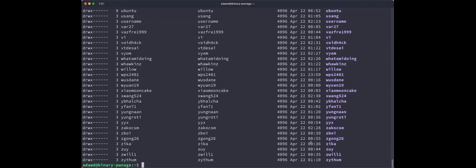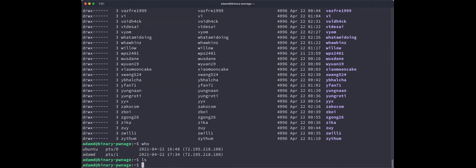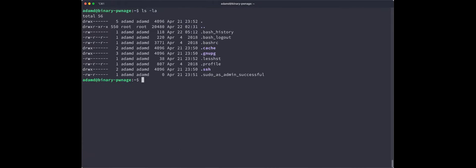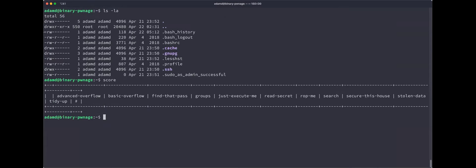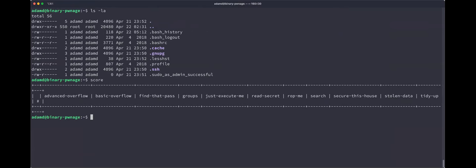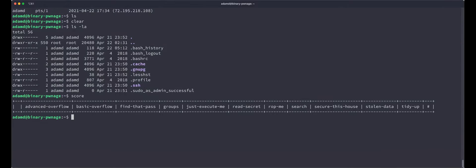So then from there. Okay. So now that we're on this system, no, this is not up. You cannot access this. Like I said, I want you to pay attention to me right now. So I'm the only one who can access the system right now. I can look and I'm the only person on here. So what we can do. Okay. So what's the goal here? The goal is, just like on the website, we have a scoreboard. So if you run a program called score, it will show you there are 11 challenges here. So advanced overflow, basic overflow, find that past groups, just execute me, read secret, rock me, search, secure this house, stolen data and tidy up. So there's 11 challenges. Each challenge will be worth 12 points out of a hundred. And you can get up to 120 points, extra credit.